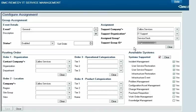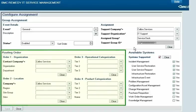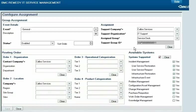When an incident, problem, or other request triggers automatic assignment, the request is compared against the routing order criteria of each assignment record, which can include organization, location, operational categorization, and product categorization. When a request matches the routing order values and comes from one of the supported systems, the specified support group receives the selected event role.